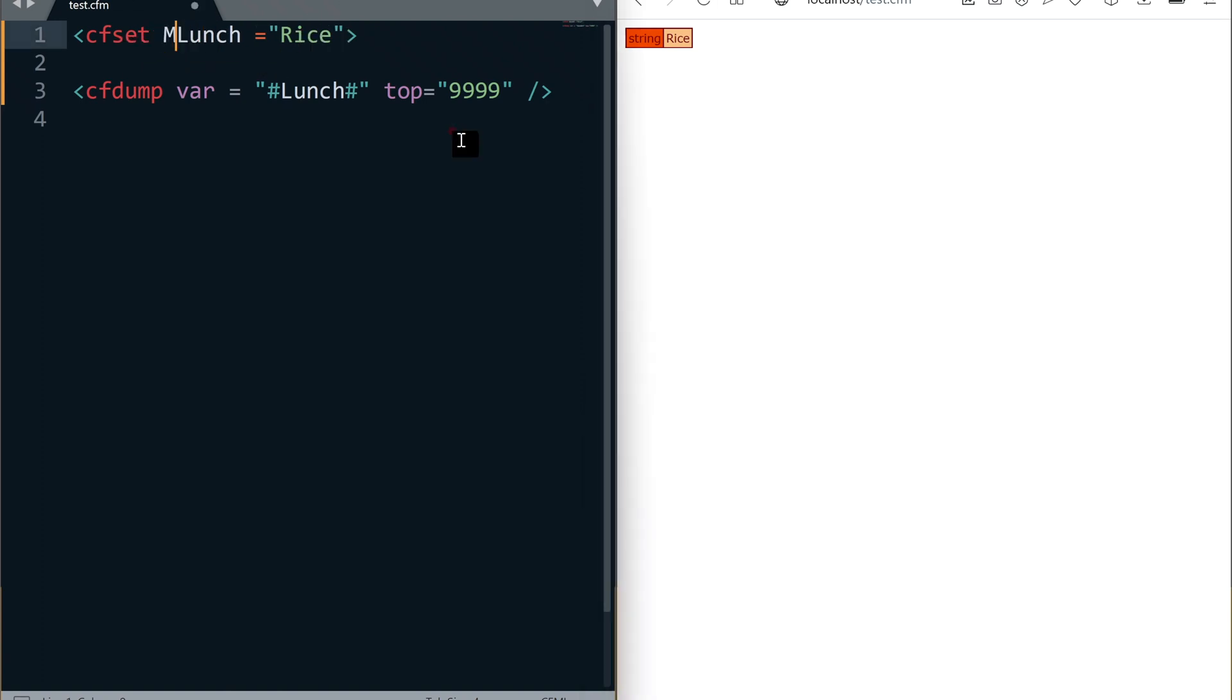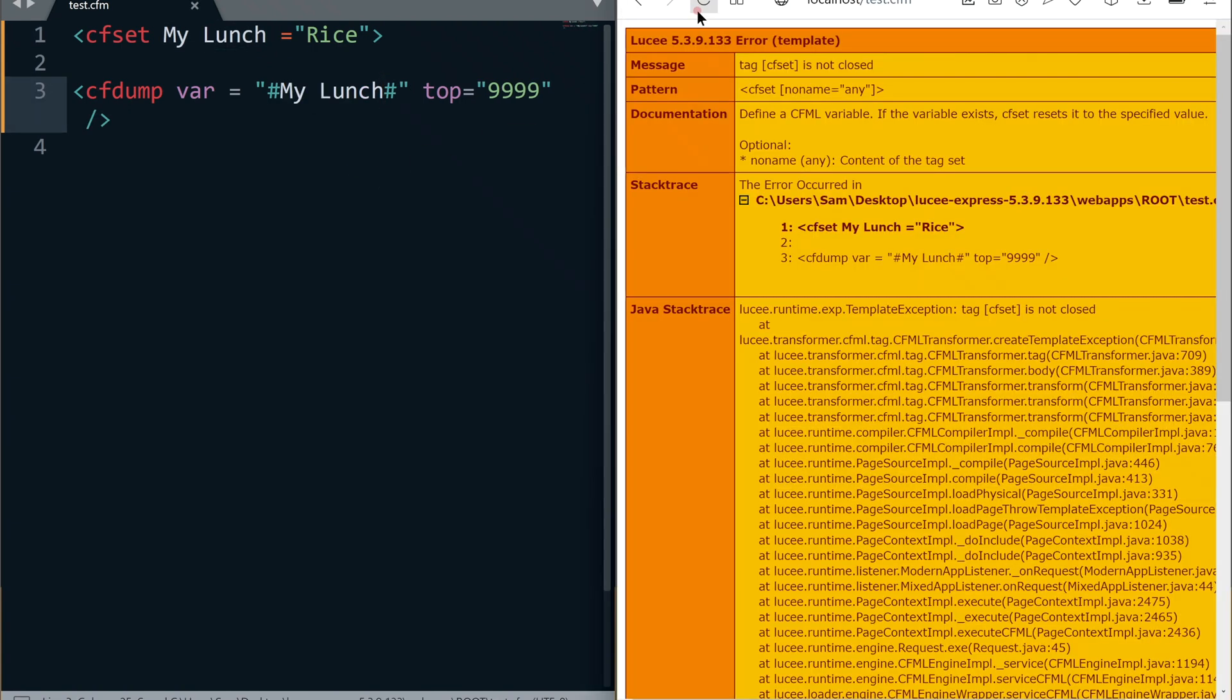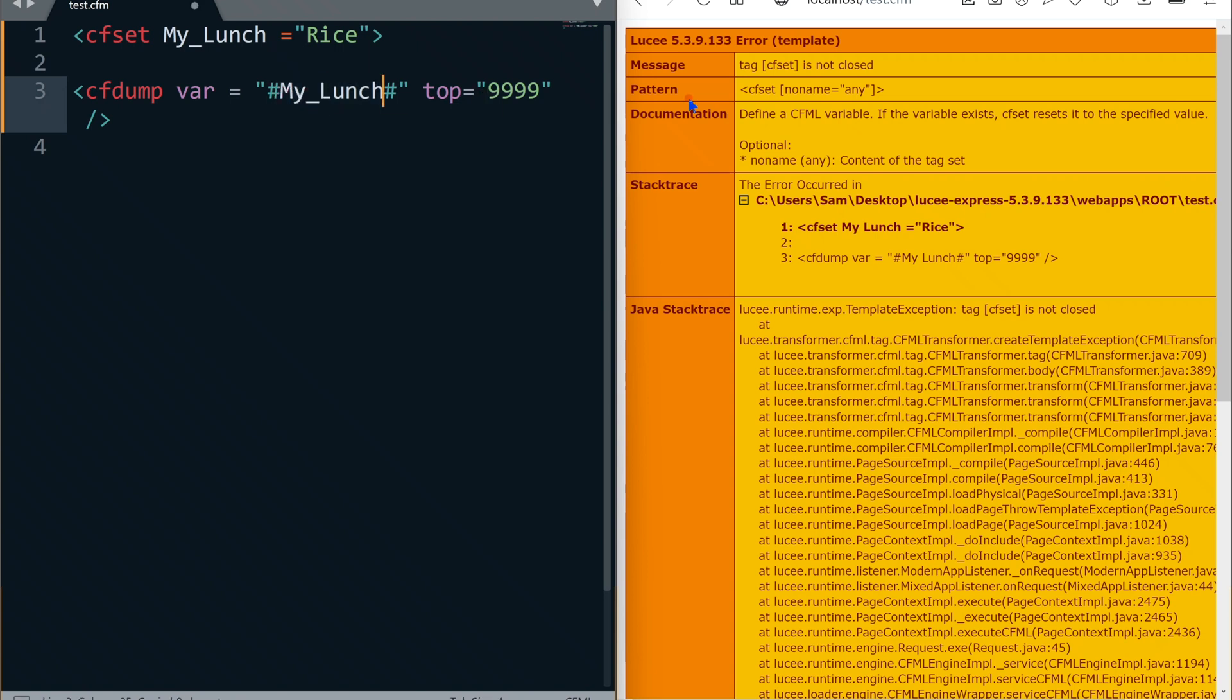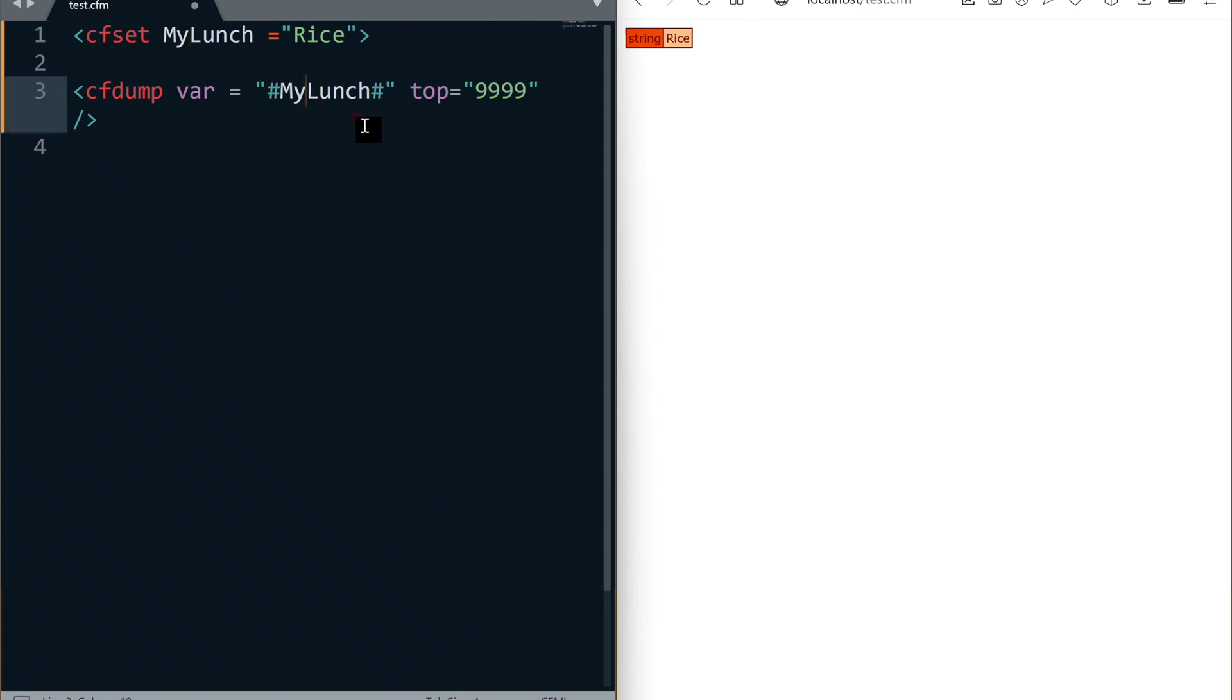There are a few rules when you choose a variable name. It cannot contain space or special characters. Look, this variable name throws an error. Instead of using space, we can use underscore between words, or we can use camel case.